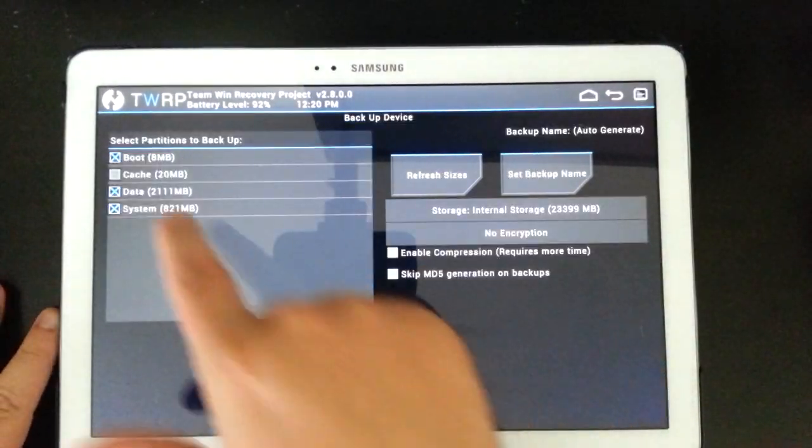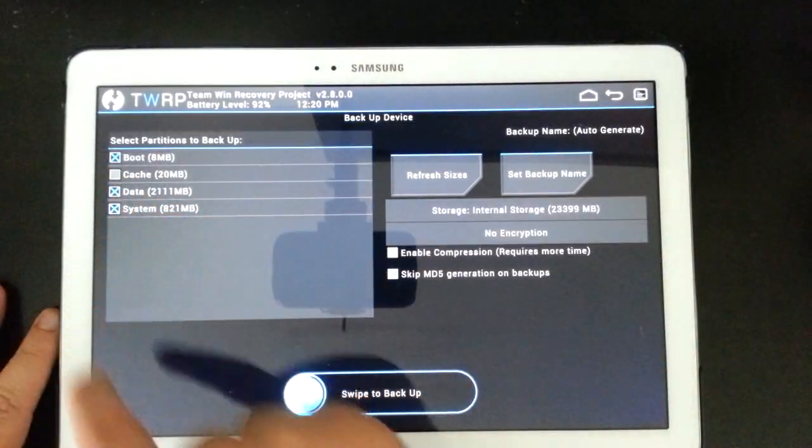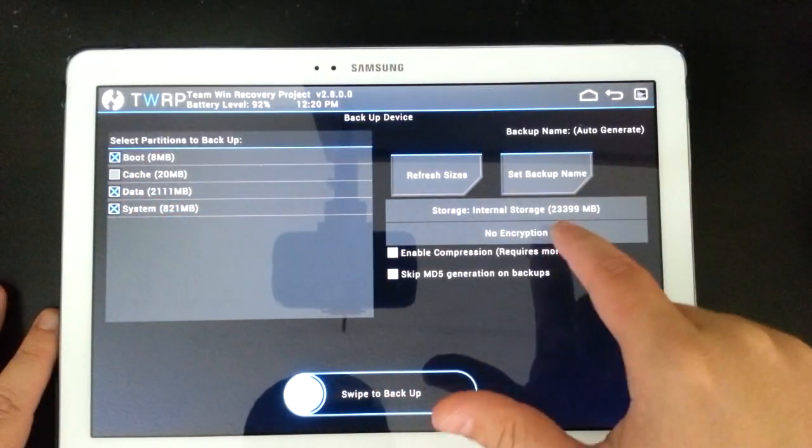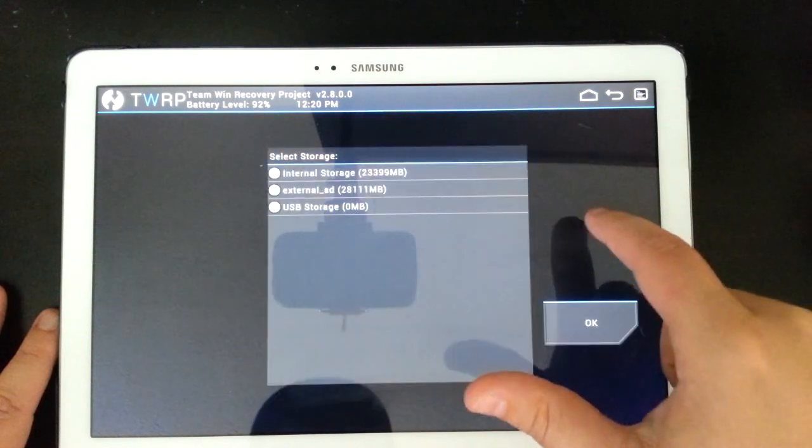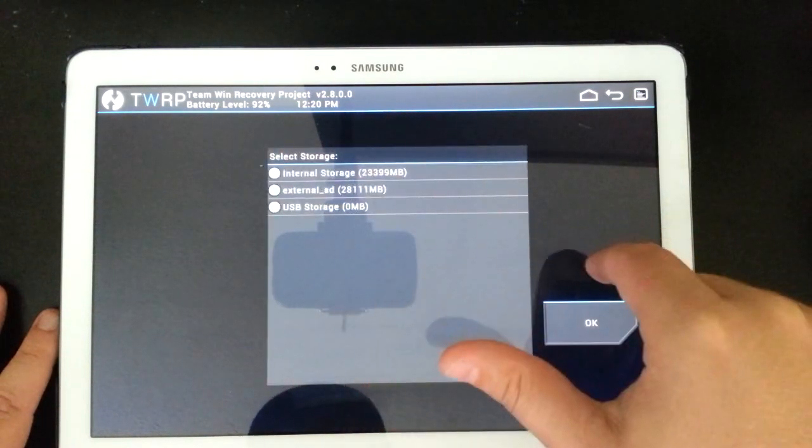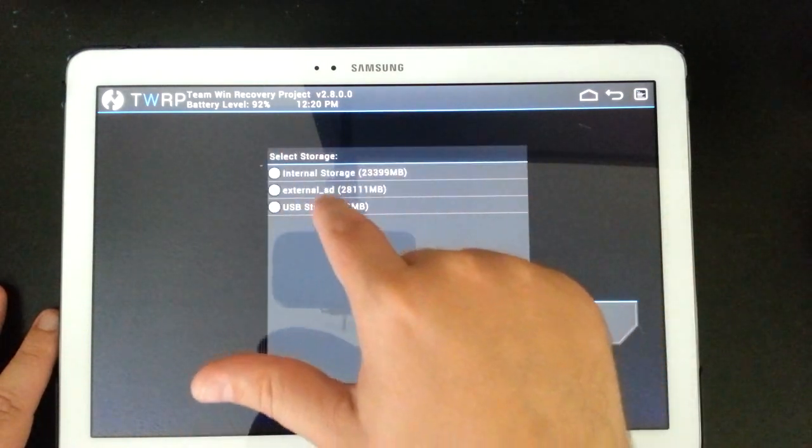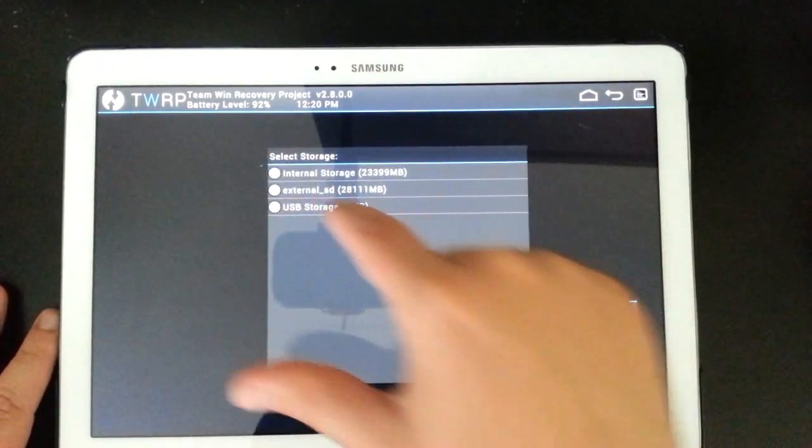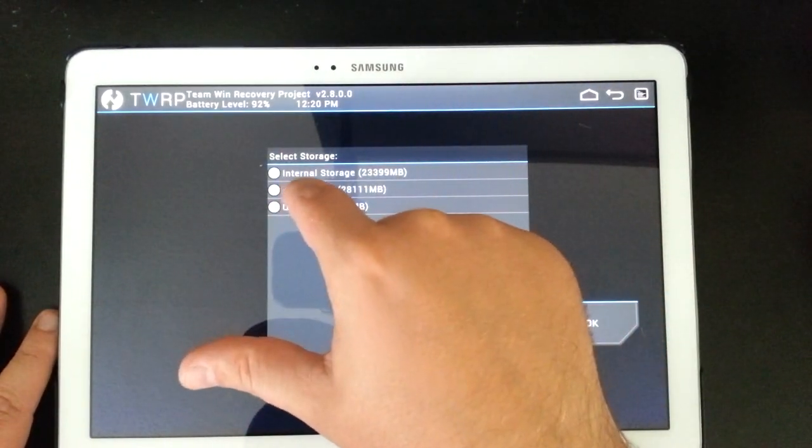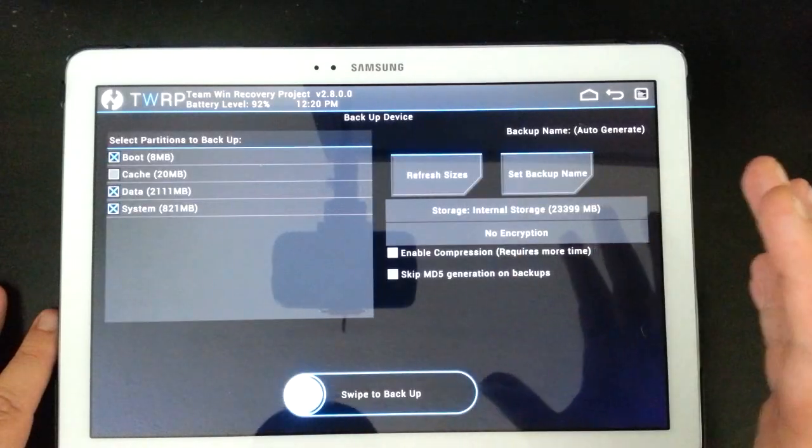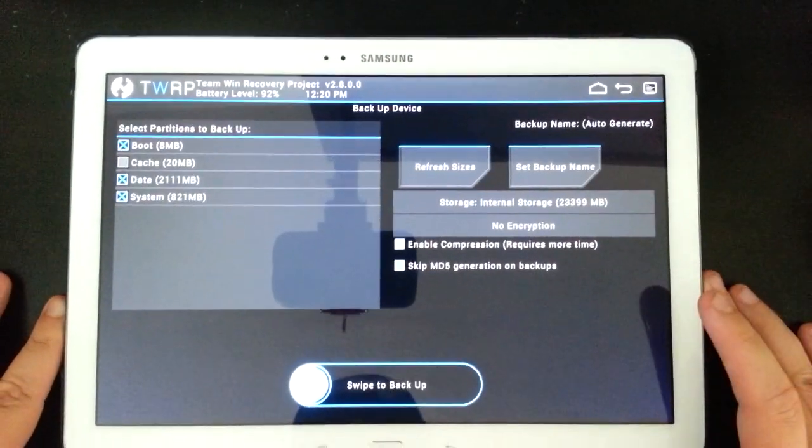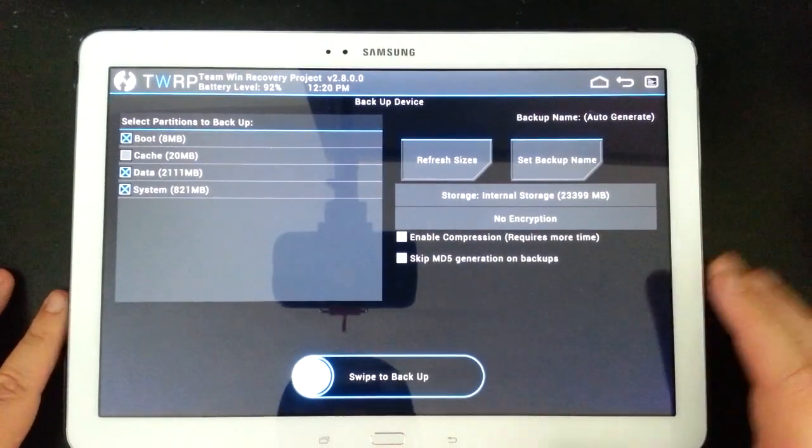So again, you always want to go to backup. You want to click all four boxes and make sure you're going to your external SD card. And then the middle option is usually your external SD card. I've already done a backup, so I'm not going to go through that.